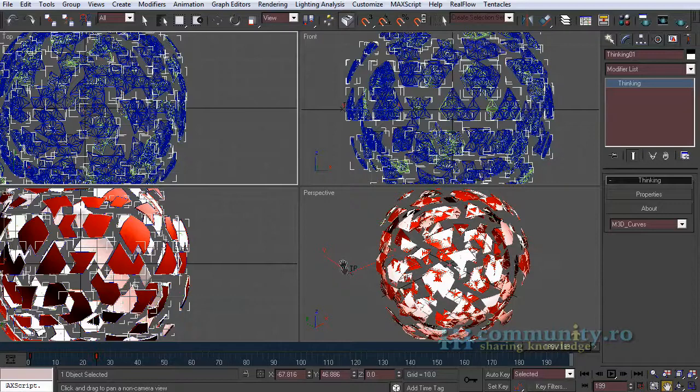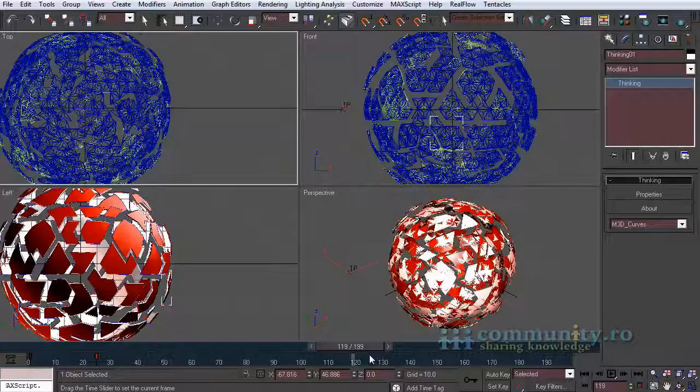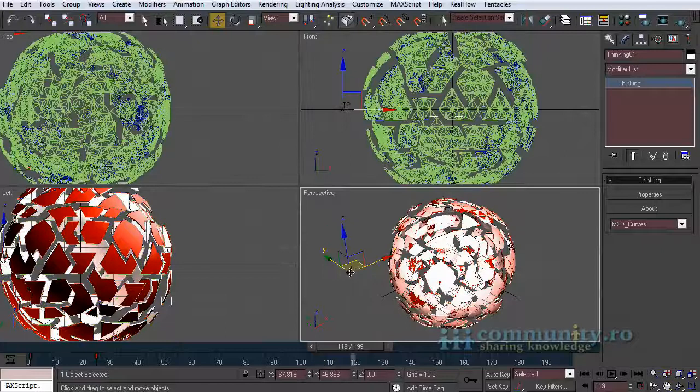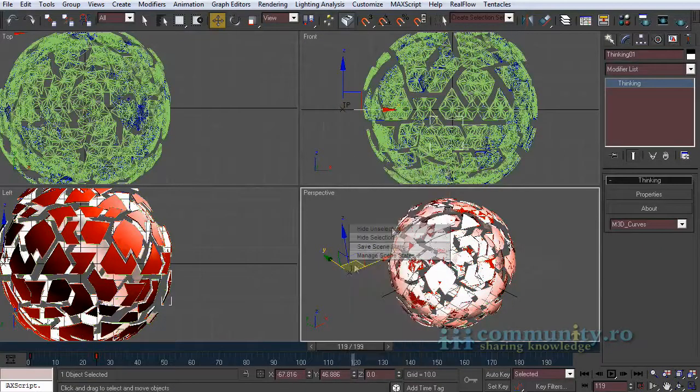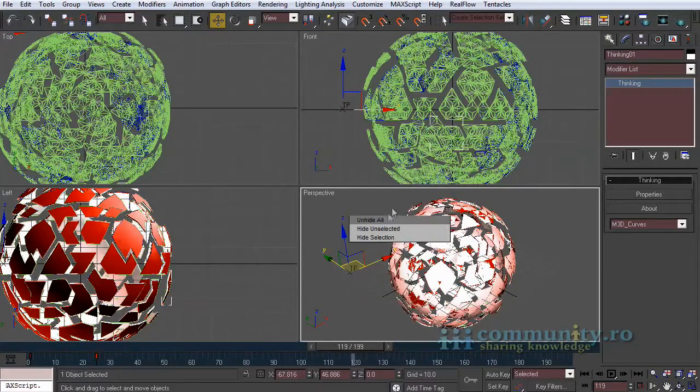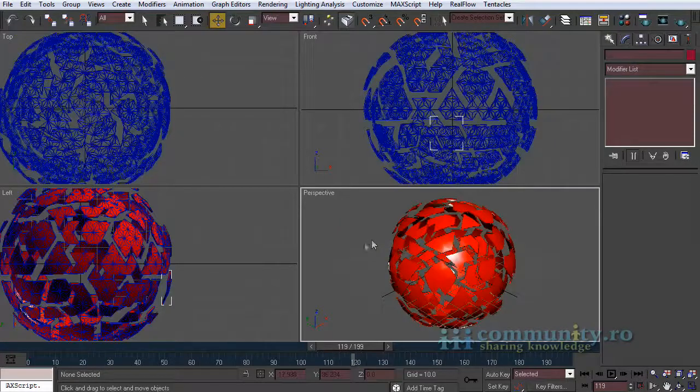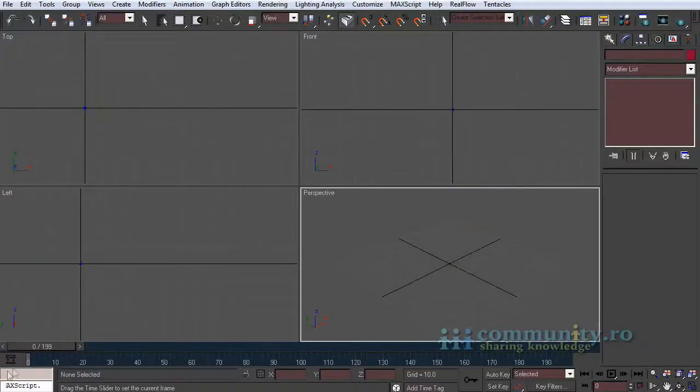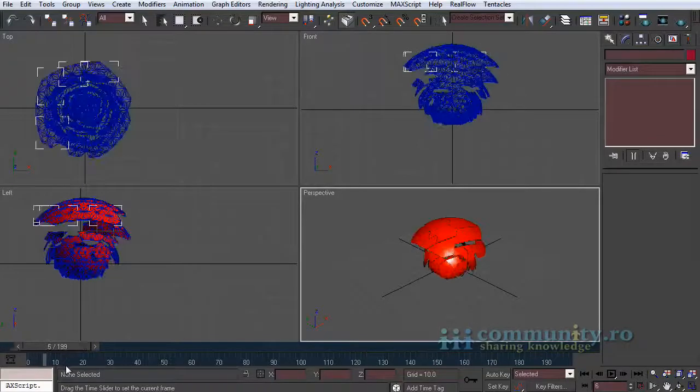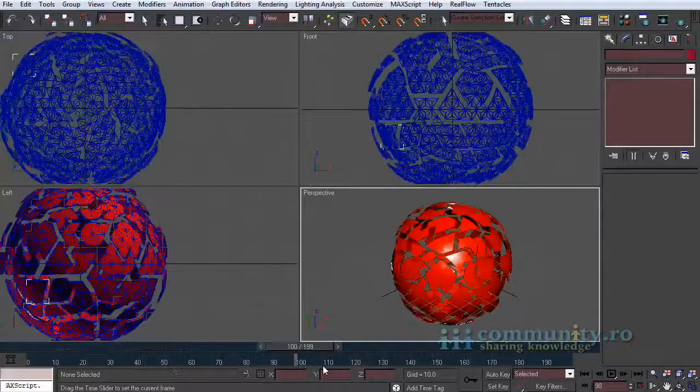Now we will hide the thinking particle system so we won't see the particles and the exported objects at the same time. Drag the time slider to see the animation.